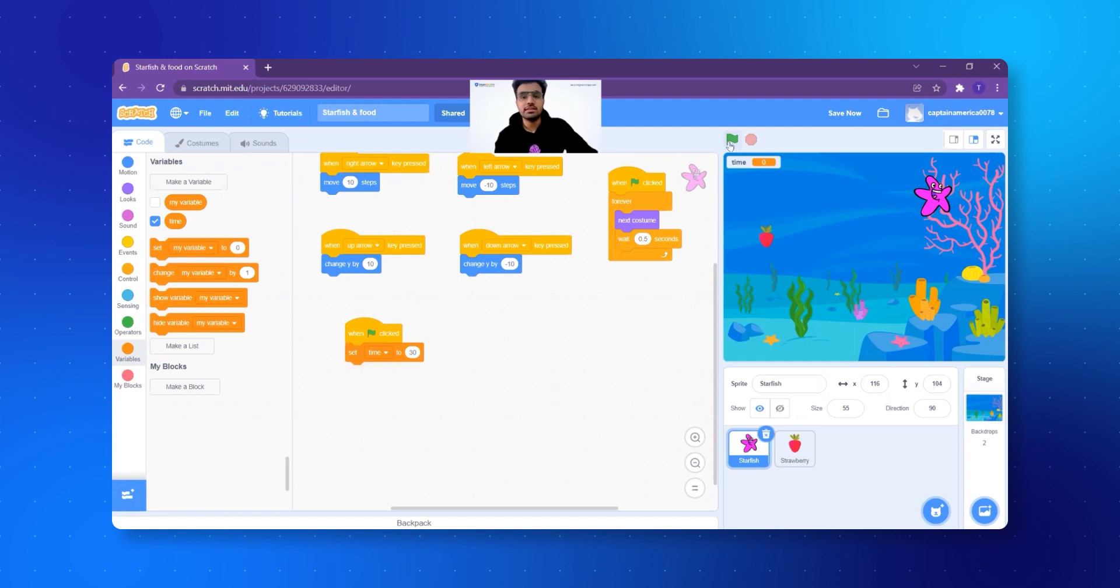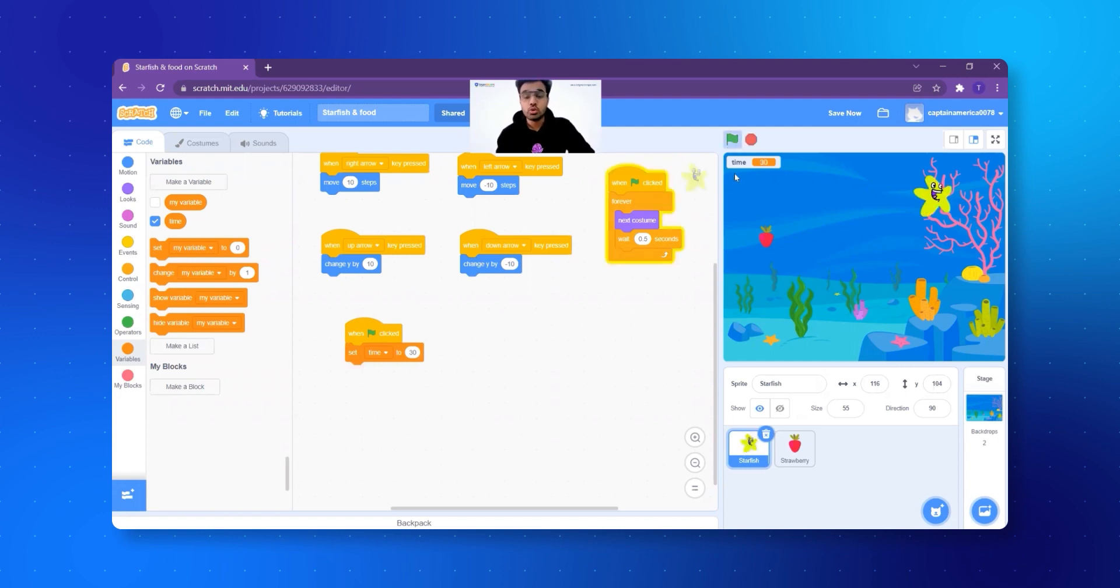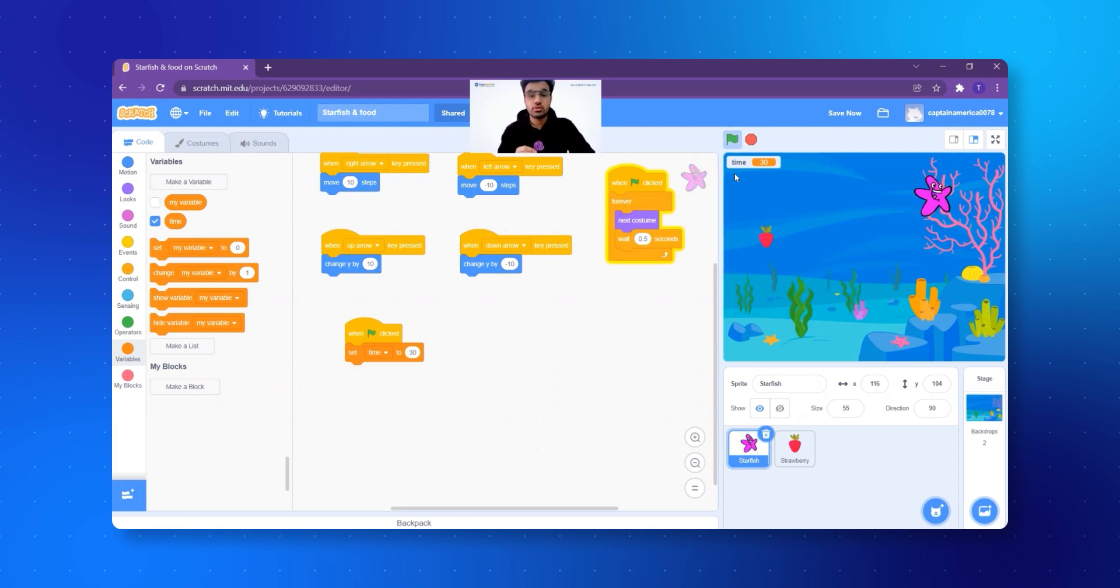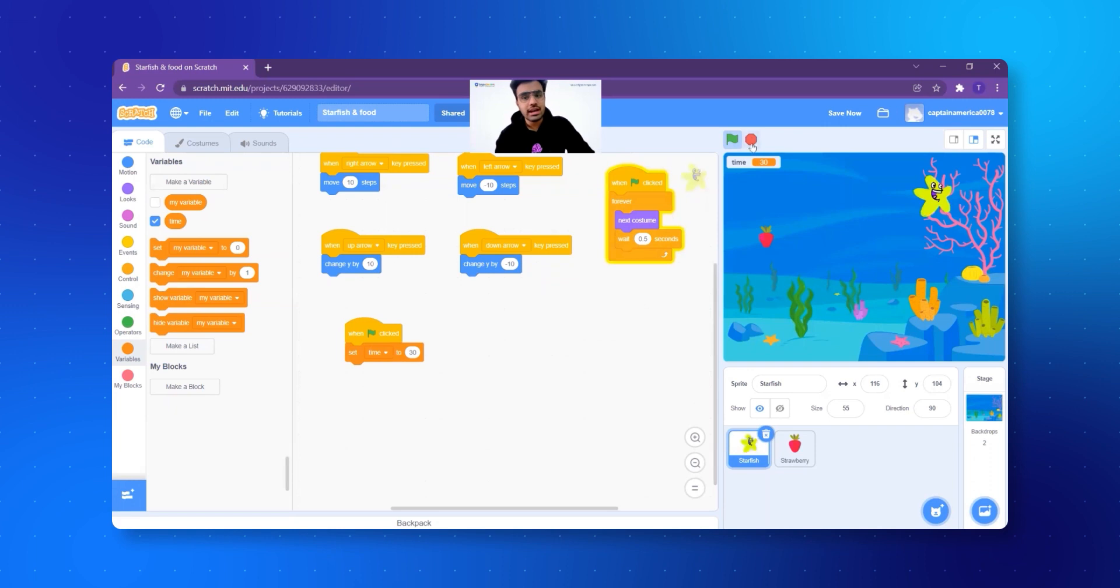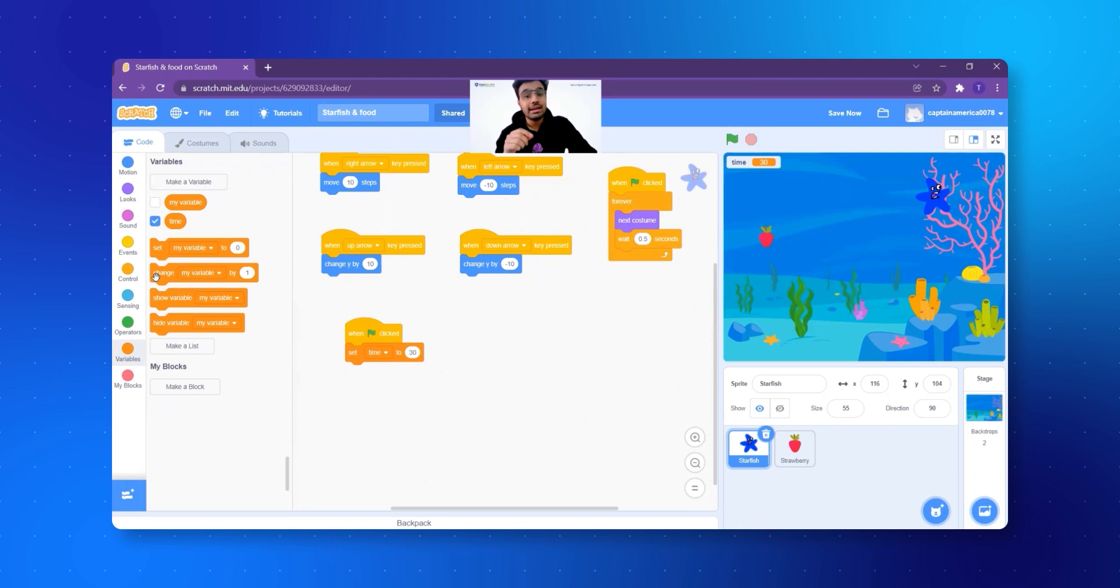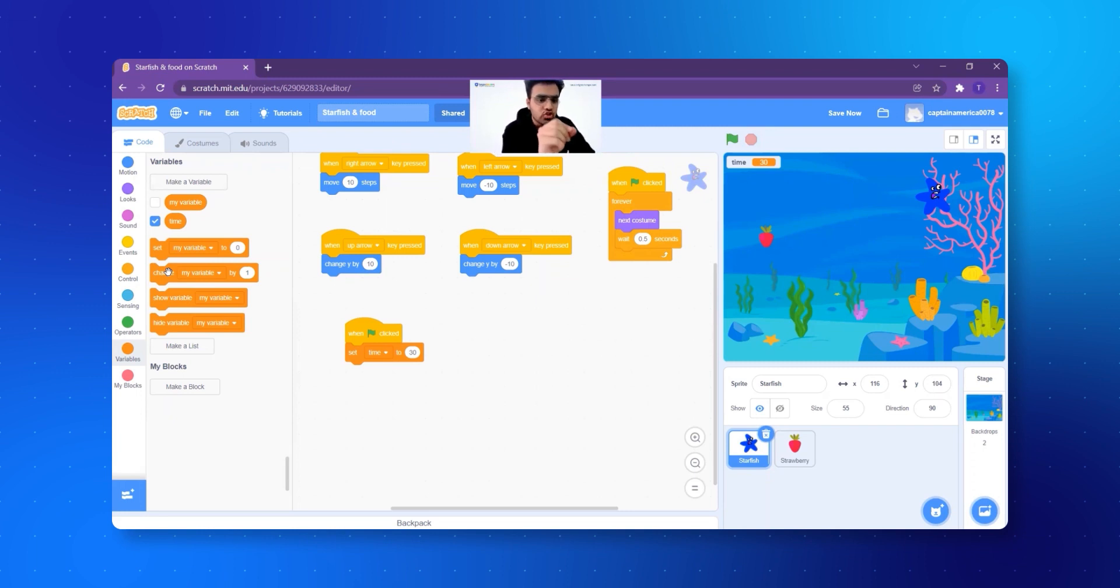So whenever the game will start, the timer will always start at 30. Let's click on green flag. See, does it work? Wait, it is 30. But what do we want? We want the time to change also, right? We want it to get less every second. For that, very simple. You have to understand very carefully. Now see, I want my time to change, right?